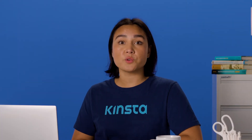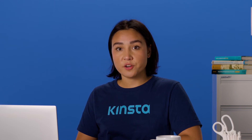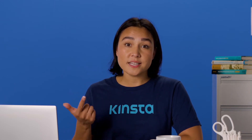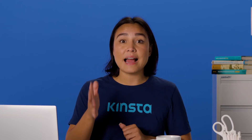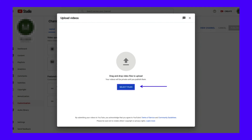First, save your video file to an easily accessible place on your computer — it can be your documents folder, on your desktop, or even in your downloads. All that matters is that you can access it in a few clicks. Next, go back to your channel and click the Create button in the corner of your screen. After you've hit the Create button, a screen will pop up inviting you to select the file that you want to upload. Click Select Files to locate the video file you just saved on your computer. Then YouTube will automatically begin uploading it. The upload part of the process is simple and only takes a few minutes.